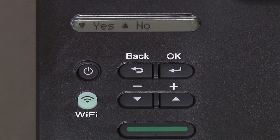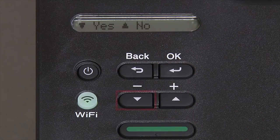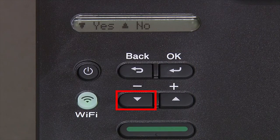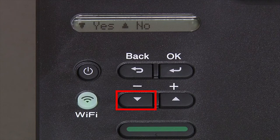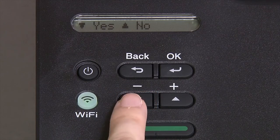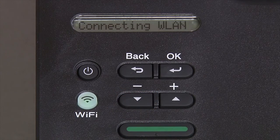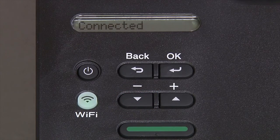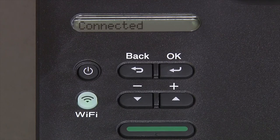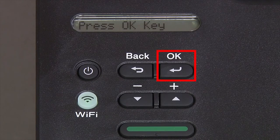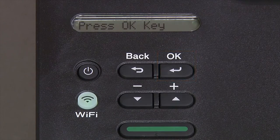When prompted to apply settings, press the down arrow and then press OK.